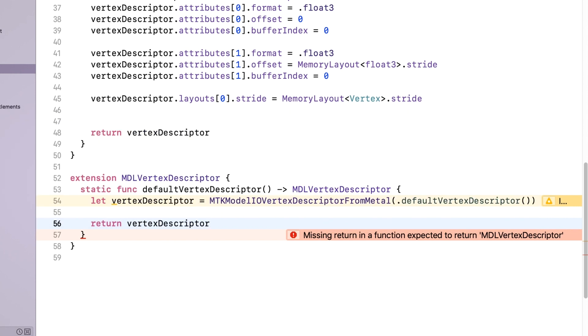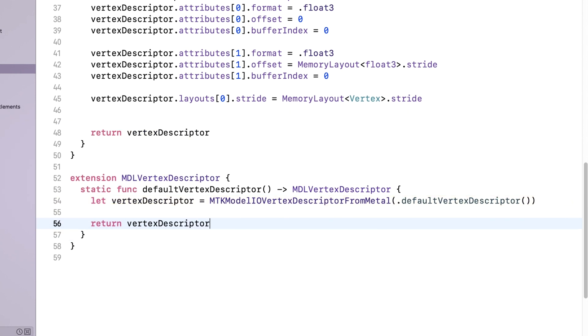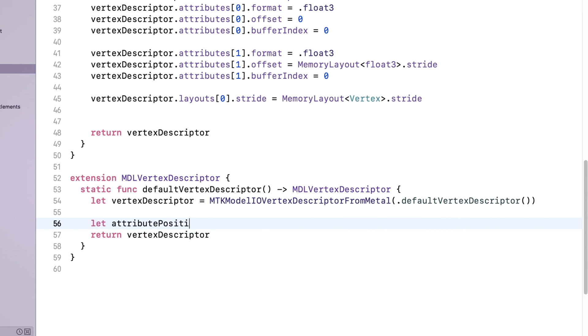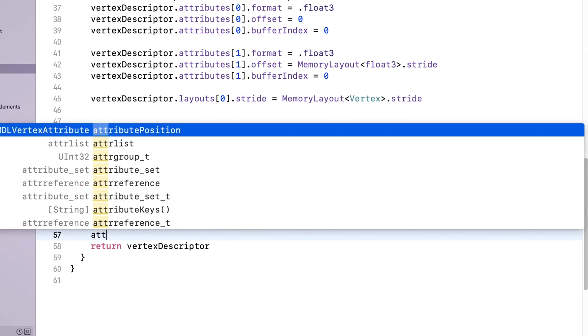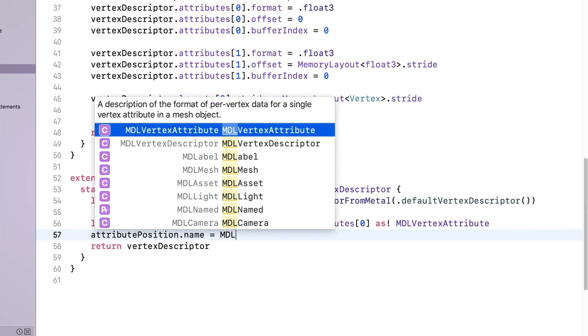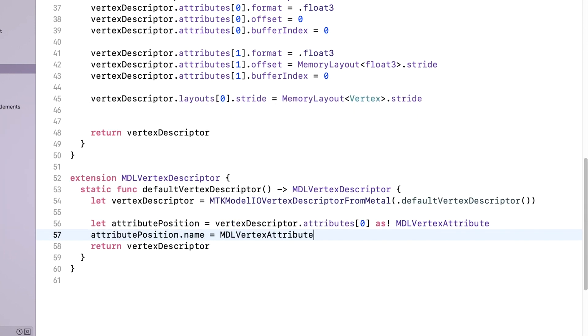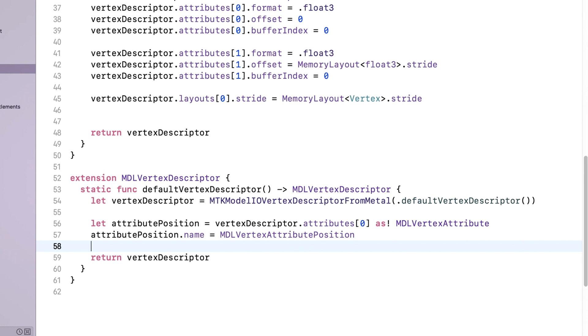This method returns a ModelIO vertex descriptor created from the Metal vertex descriptor. When we use ModelIO to read in files, we have to convert all the ModelIO classes and data to conform to the Metal and MetalKit APIs. For ModelIO to read in the correct components from the OBJ file, we name the attributes. That's told ModelIO to use the attribute at index 0 for the vertex position data.